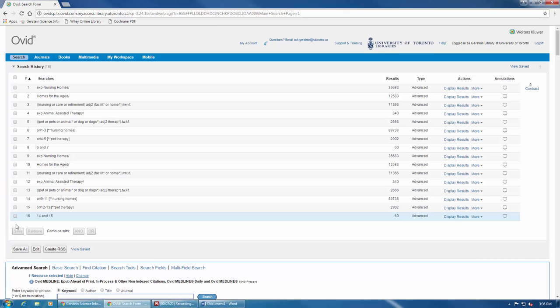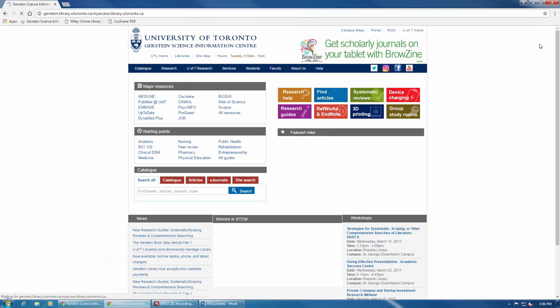Make sure your search is saved before closing your browser or clicking Log Off here in the top right-hand corner of the screen. Clicking Log Off will take you back to the Gerstein homepage.